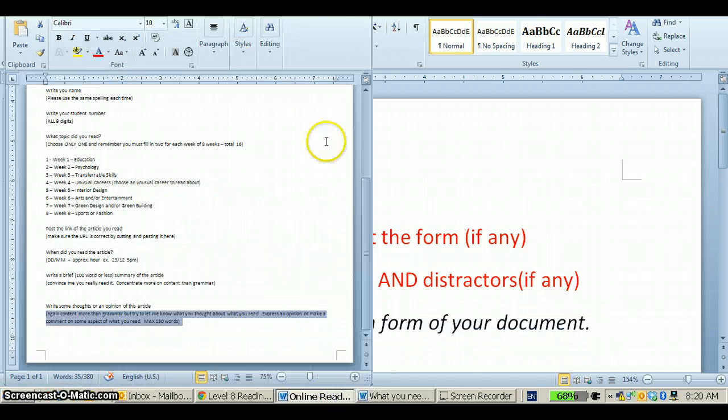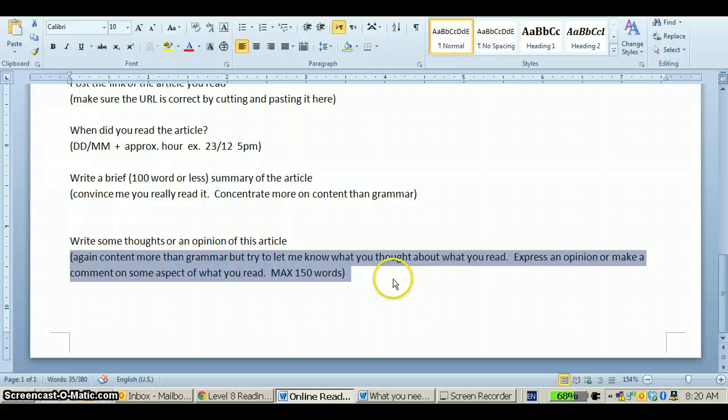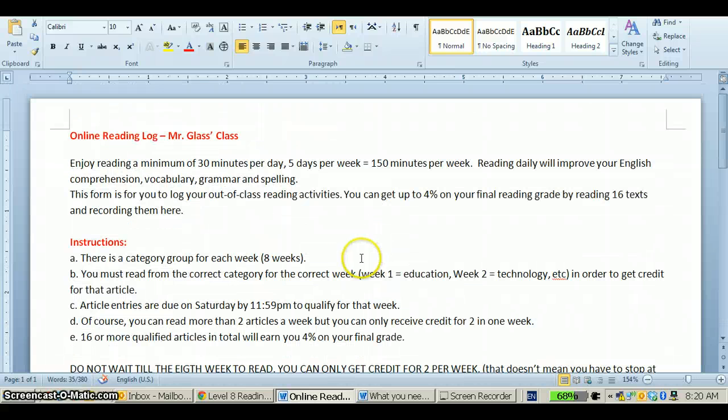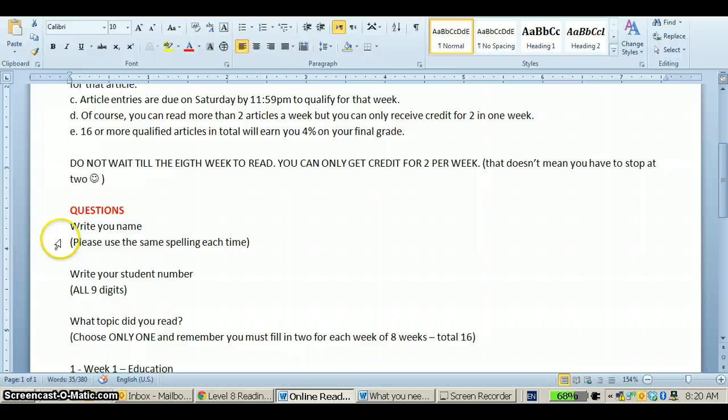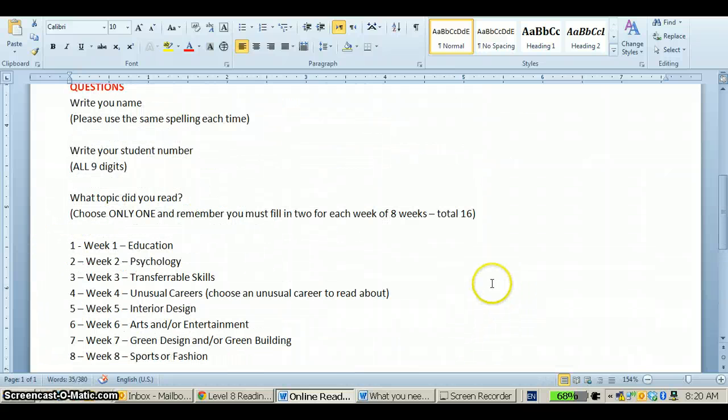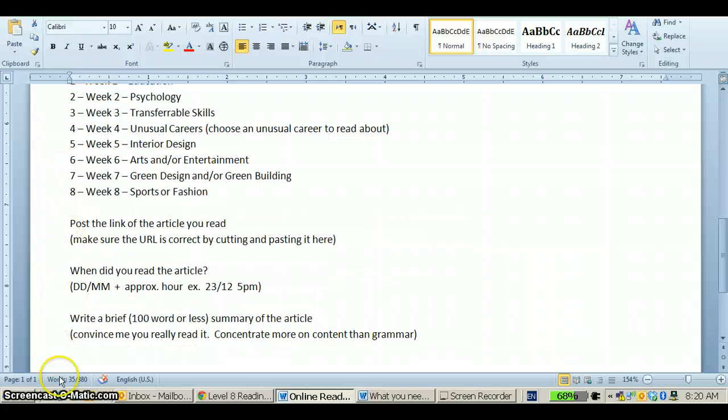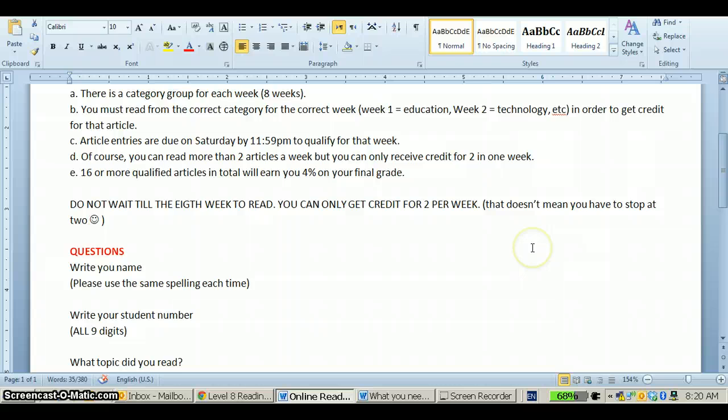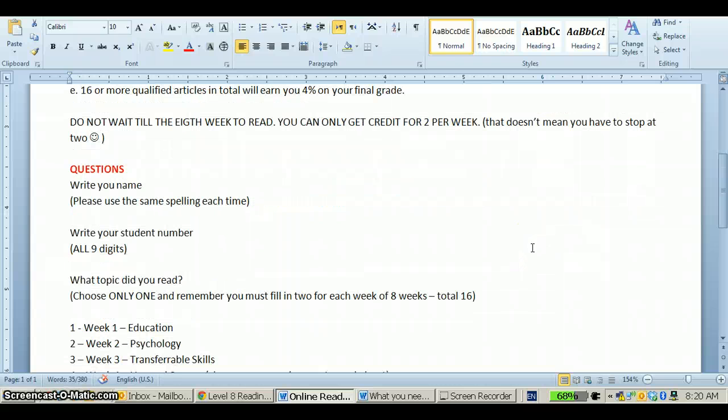Once you've created your document, here's an example of a document that has all three items. You see the title, instructions, and the questions. You'll notice that I haven't put numbers in front of the questions. I suggest not putting numbers in front of the questions simply because it's easier if you don't and perhaps you'll see why.